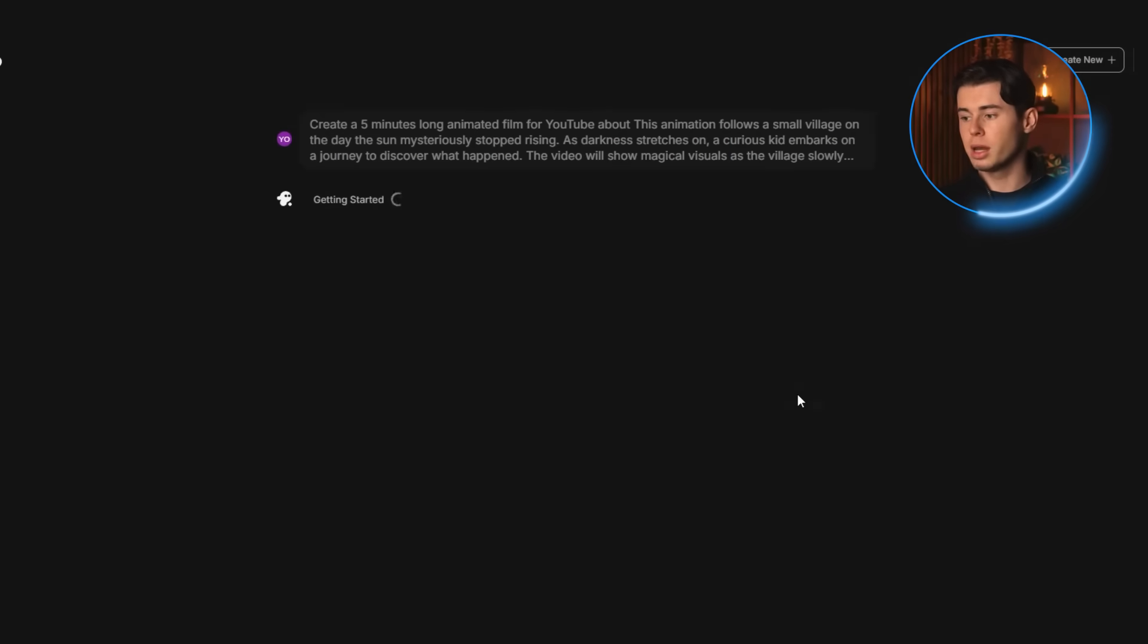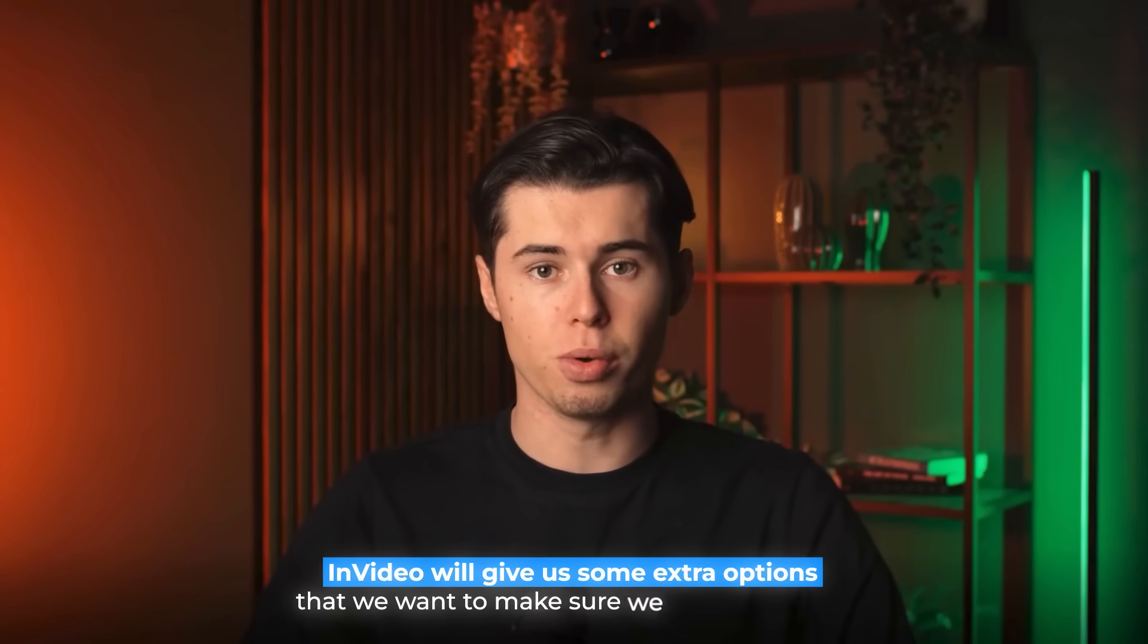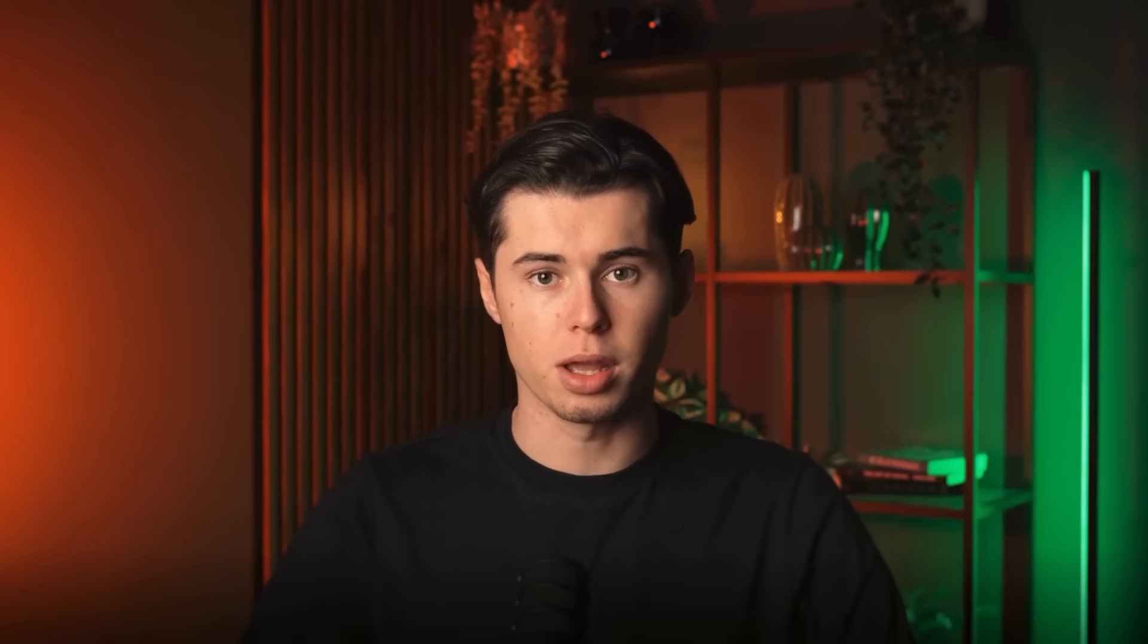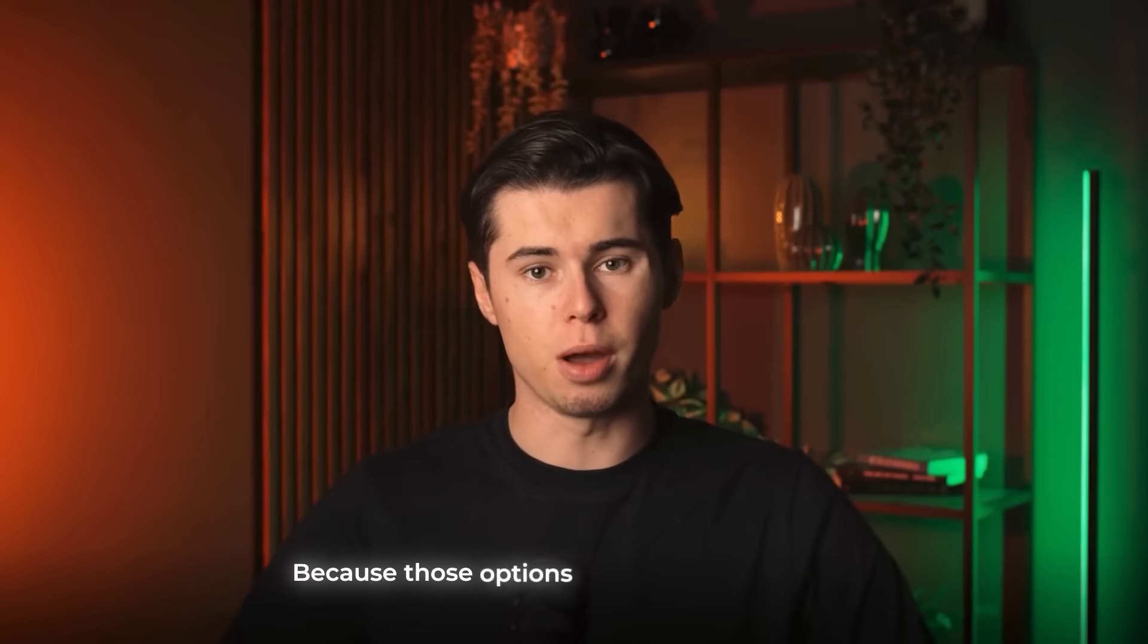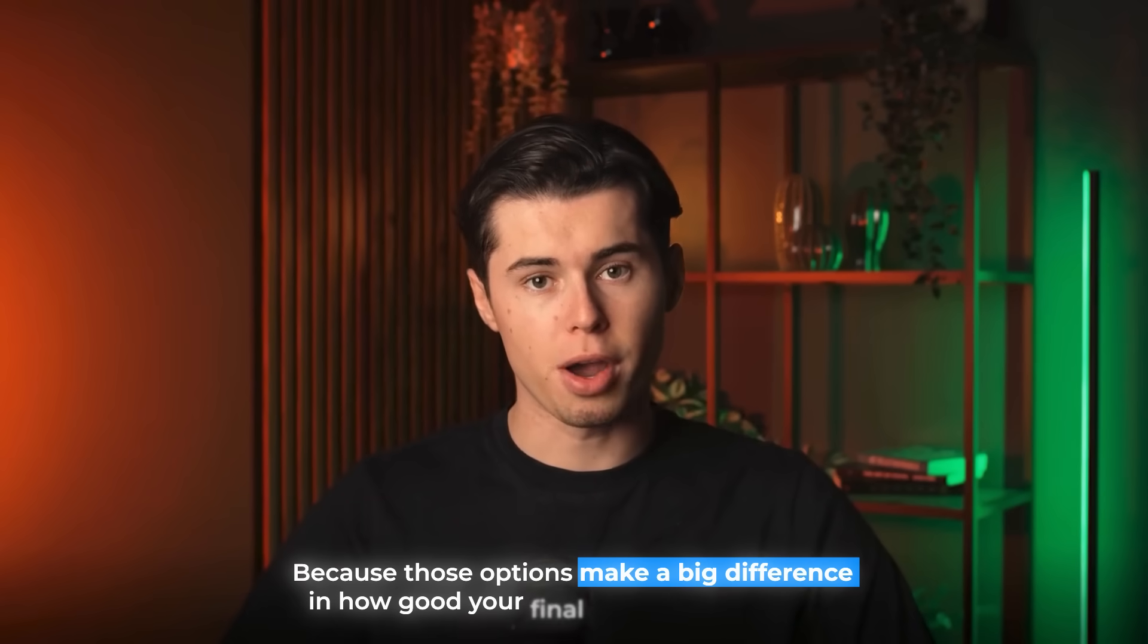This will start the initial generation, and once that finishes, in video will give us some extra options that we want to make sure we select properly. So definitely stick around for that, because those options make a big difference in how good your final animation turns out.